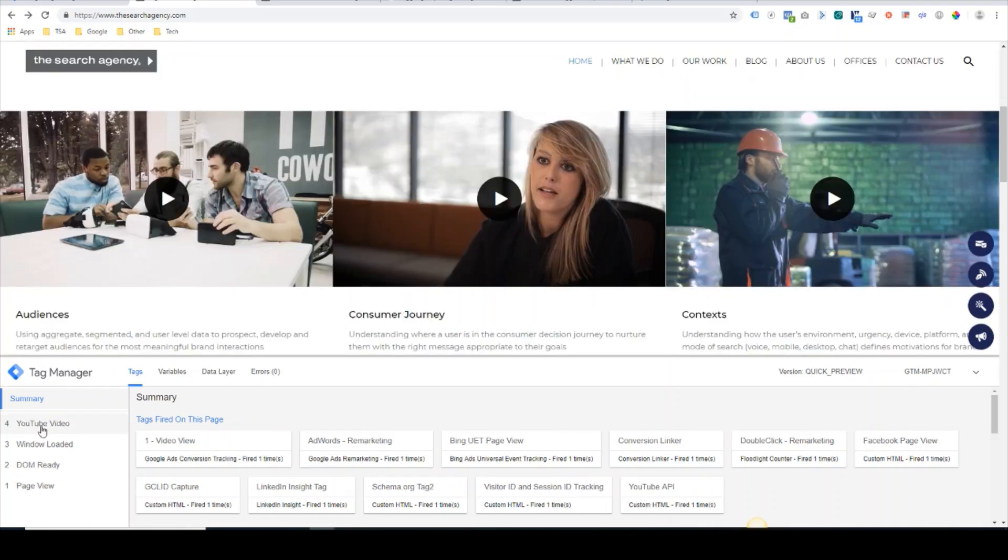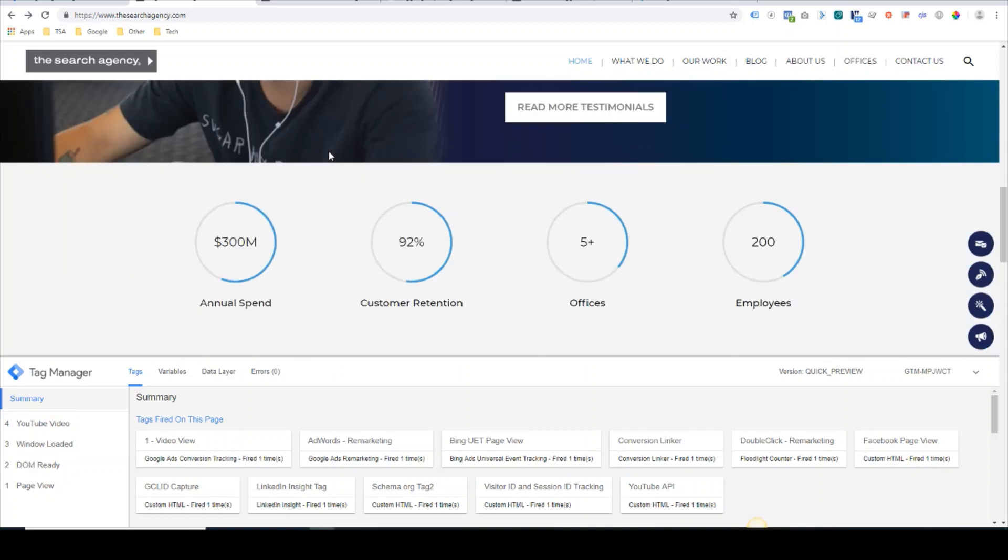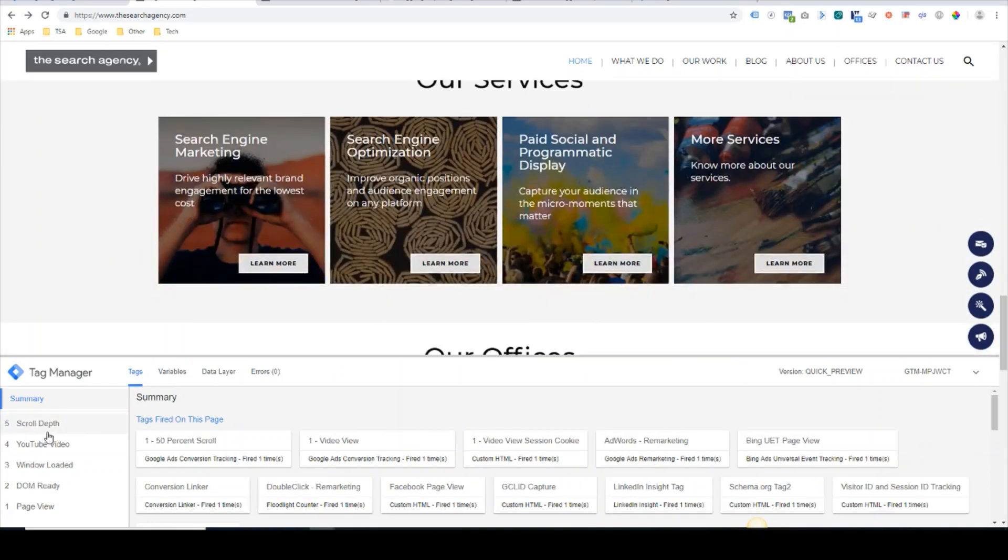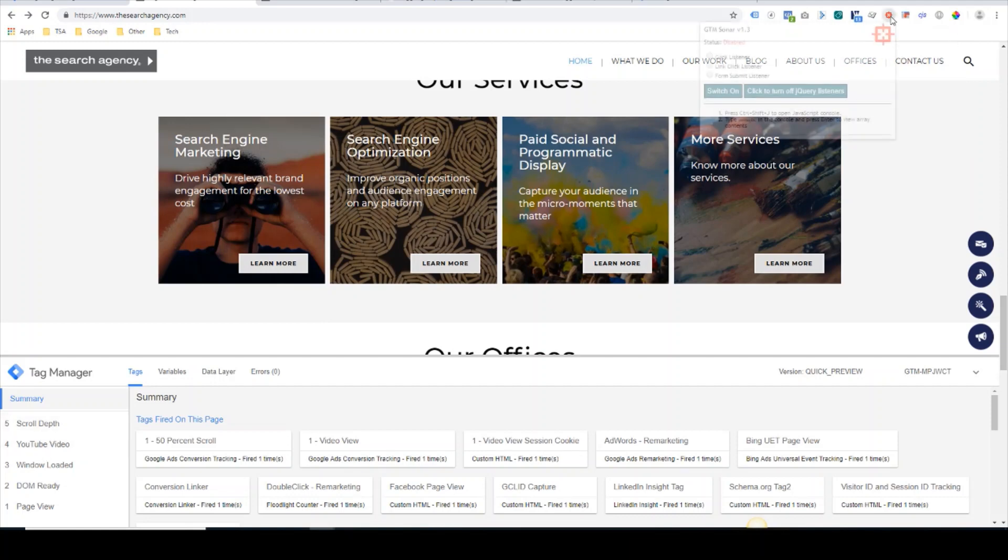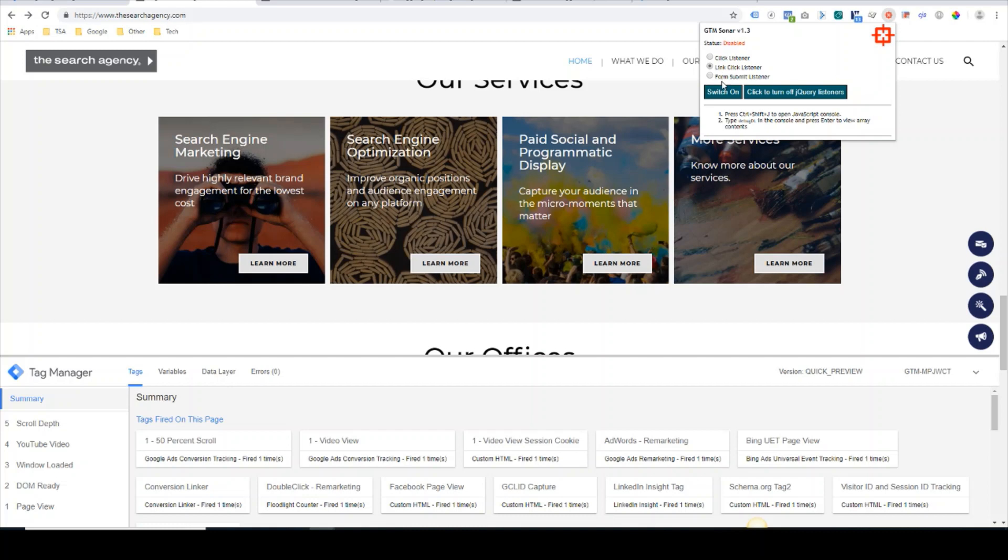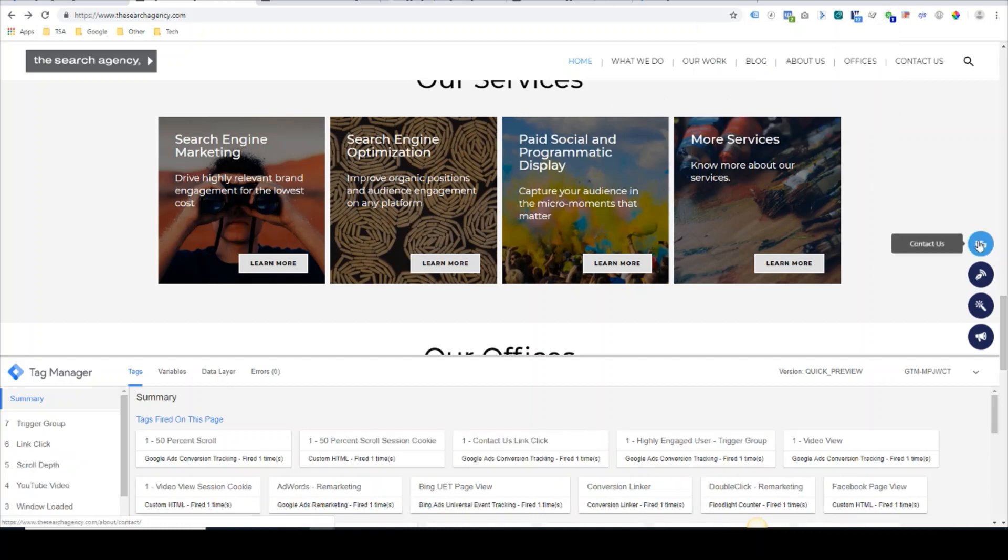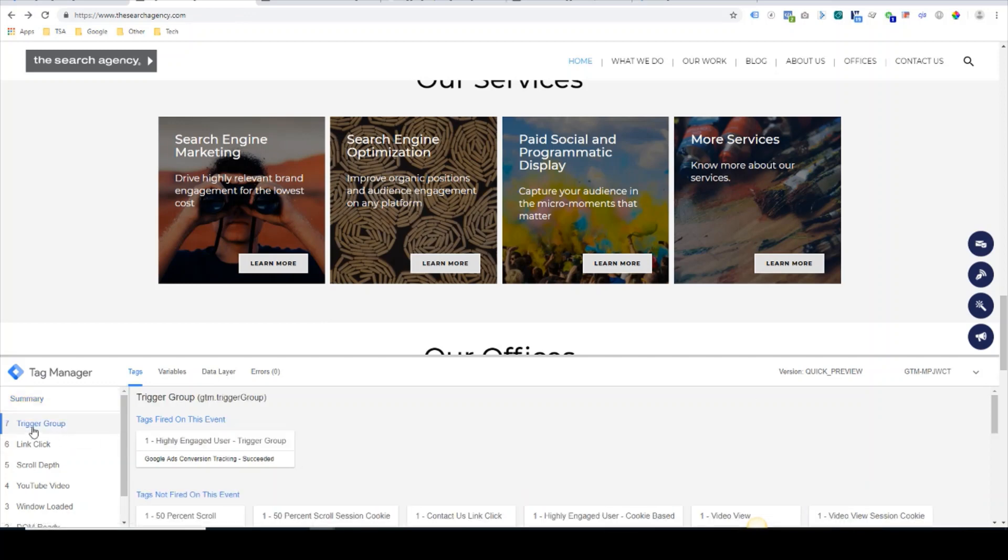Then we'll do the 50% scroll. Scroll depth has hit 50%. I will switch on the GTM Sonar link click again, and we will click our final step, which is the contact us link. Now here we see that the trigger group event fired, and here is our highly engaged user trigger group.